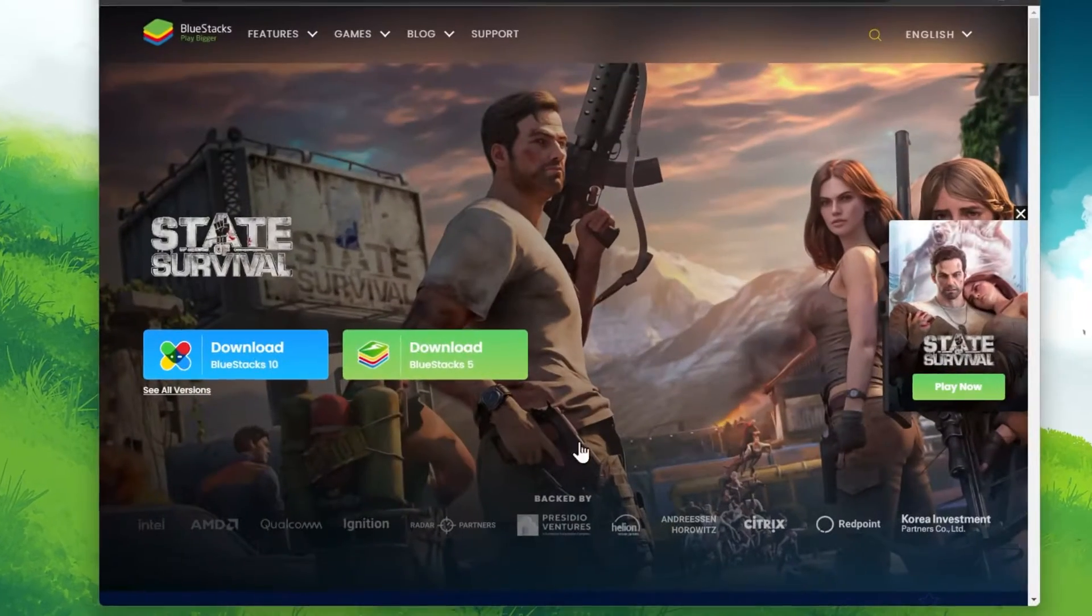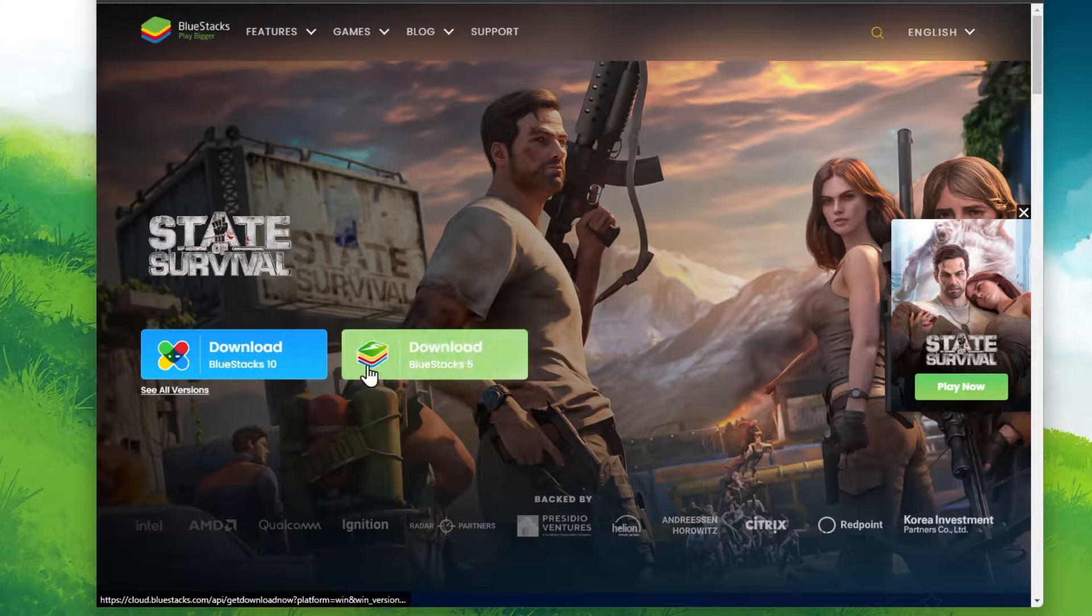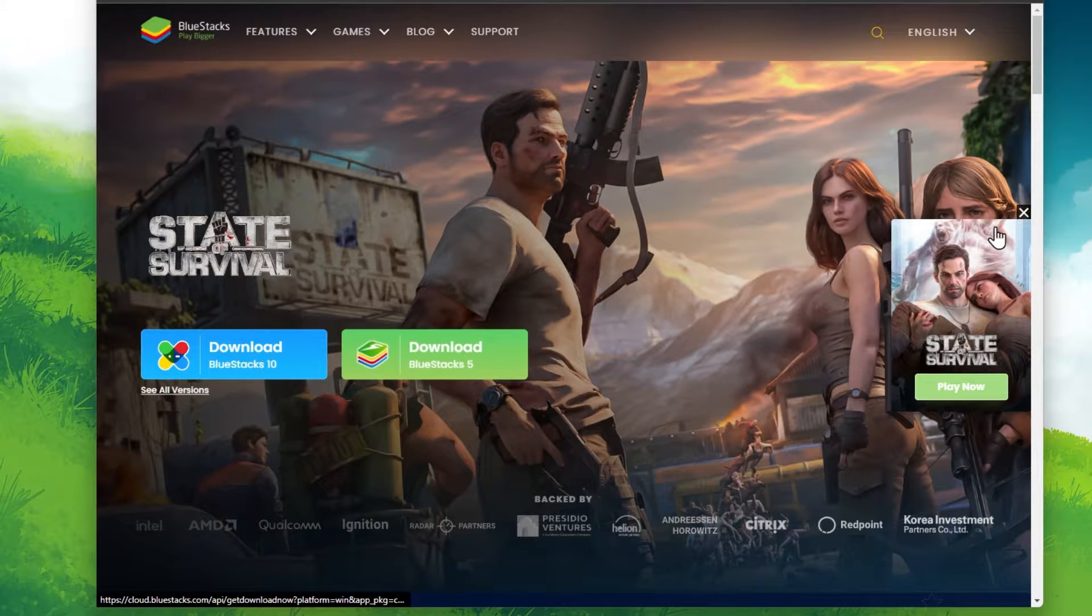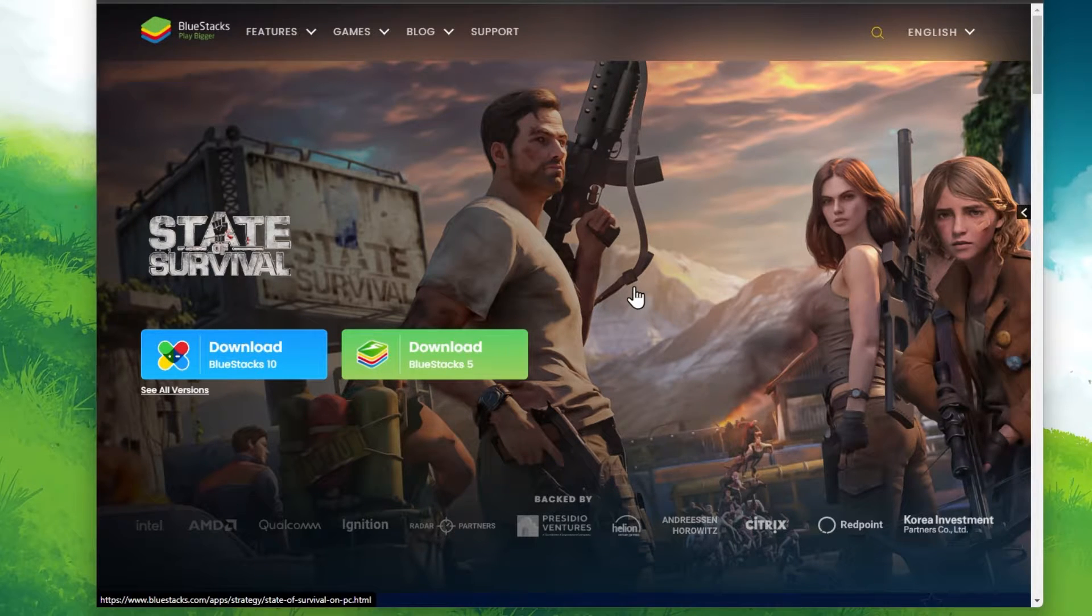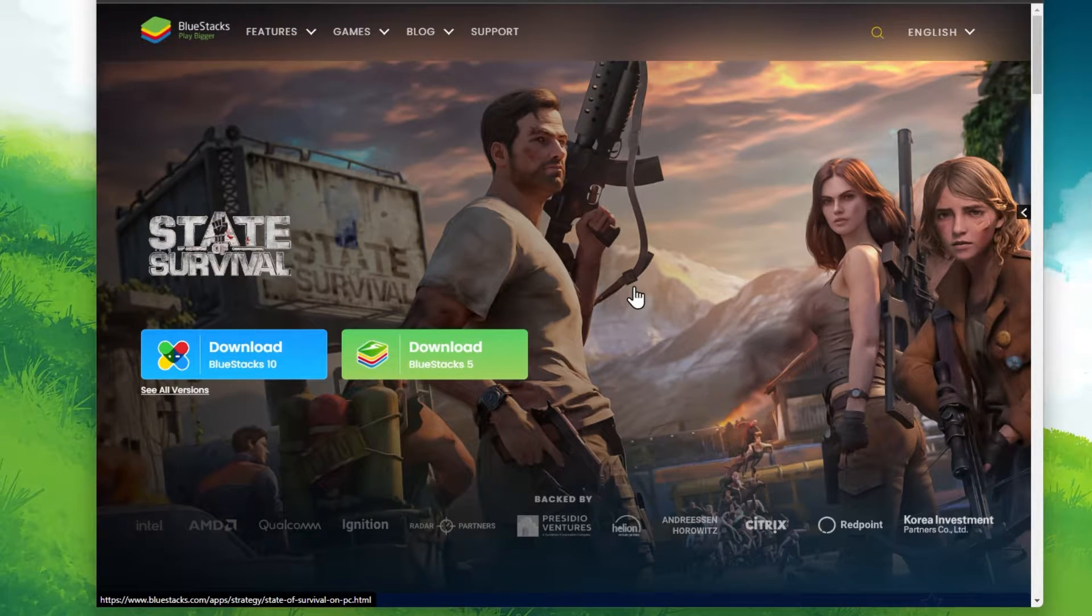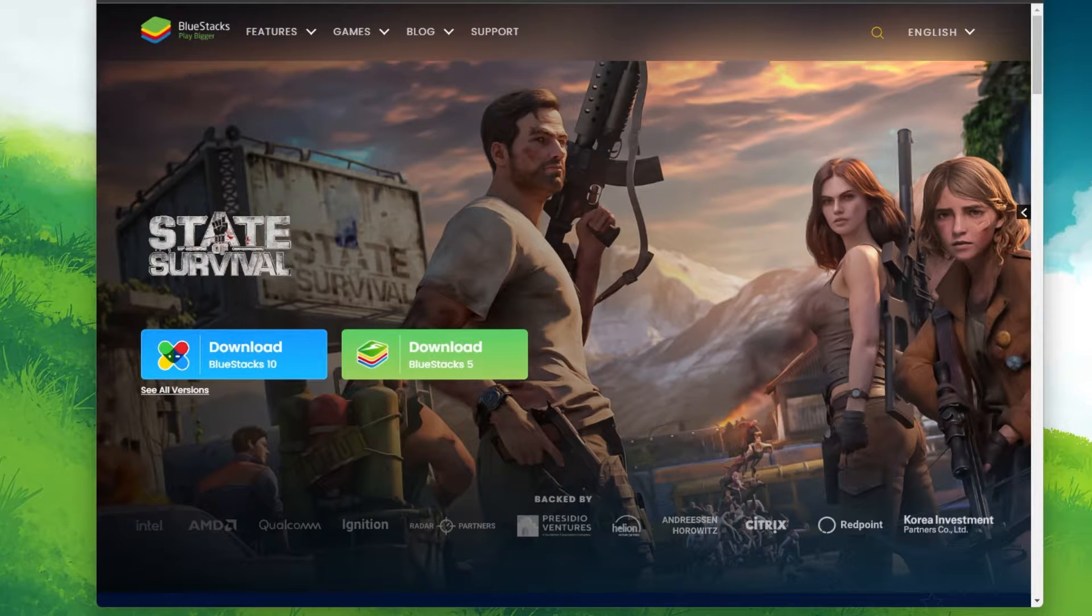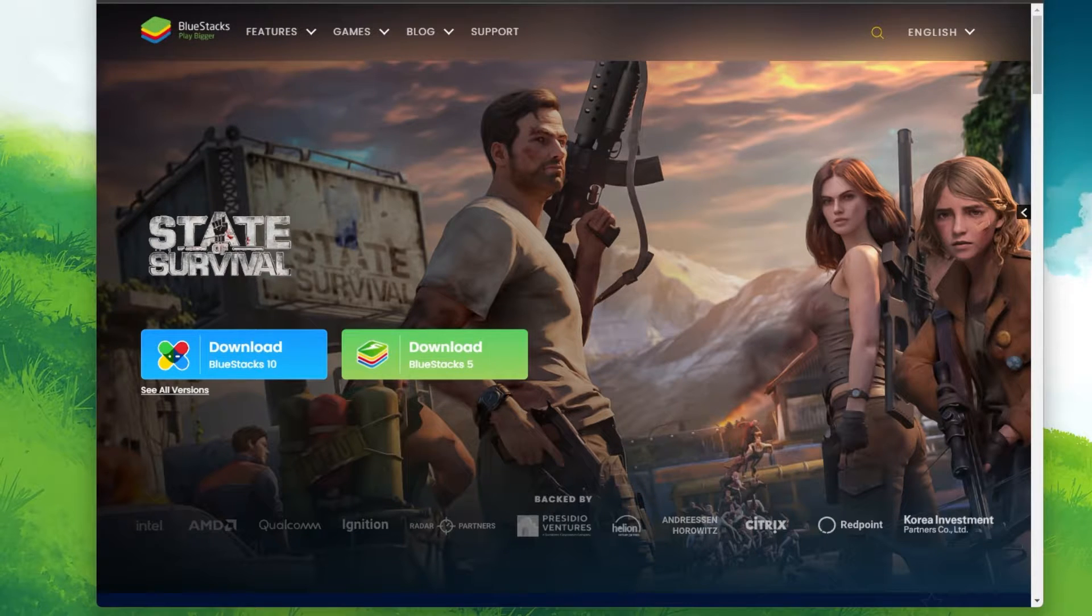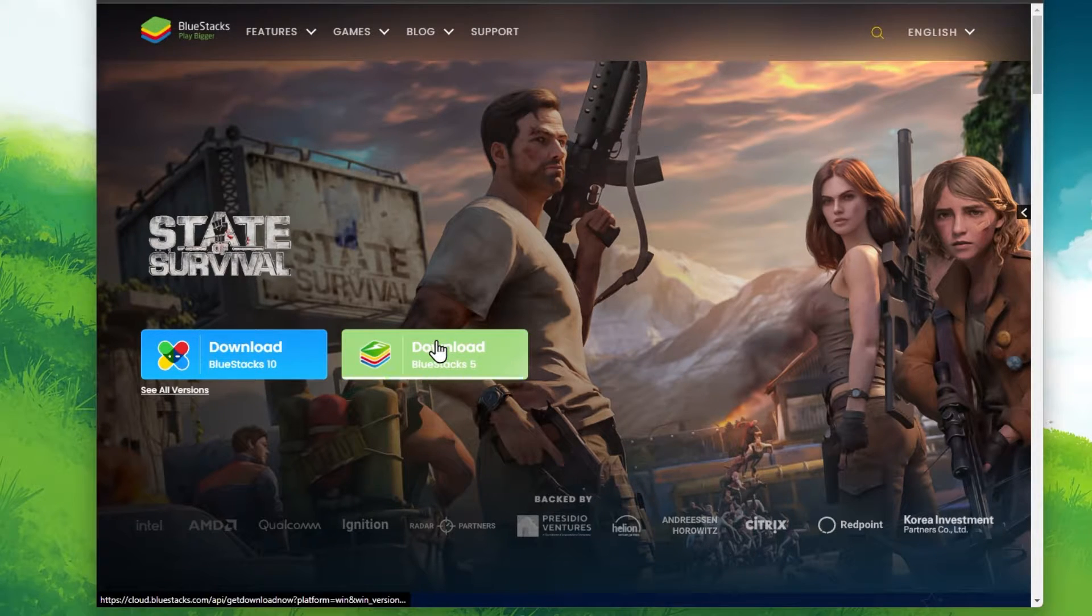To play Free Fire on your PC, you must use an Android emulator such as BlueStacks. BlueStacks is a popular choice to play mobile games on your PC, as it's optimized for playing mobile games.